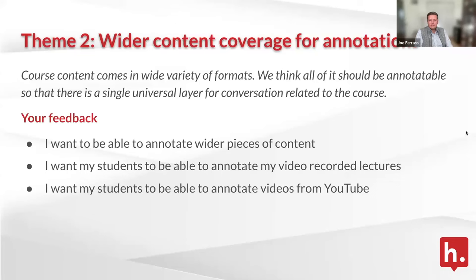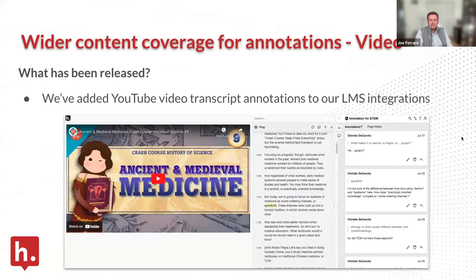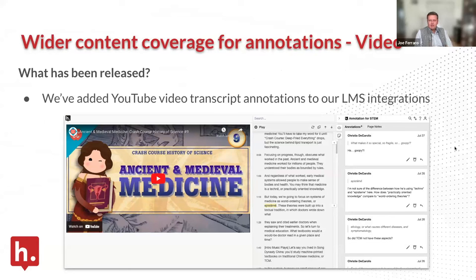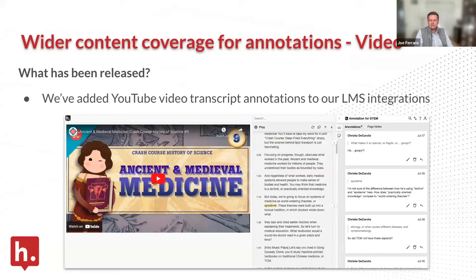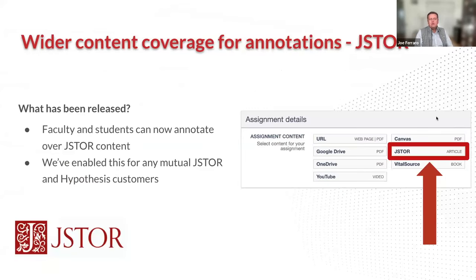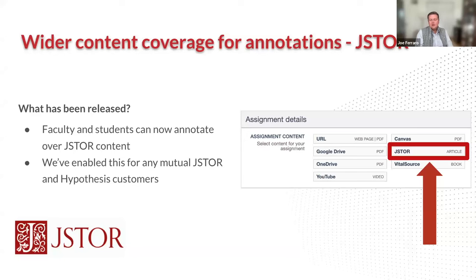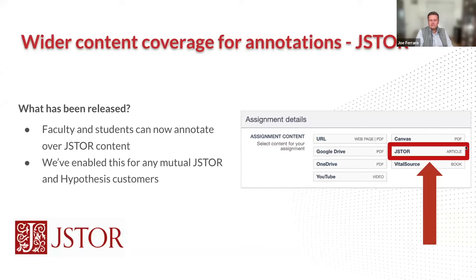Video annotations has been our fastest growing feature since Hypothesis went live. We've added YouTube video and transcript annotations to all our LMS integrations, allowing students to have conversations directly in the margins with the transcript function. We've also moved out of pilot stage this semester with JSTOR. Any mutual Hypothesis and JSTOR customer now has access to the full JSTOR library directly in your learning management system.